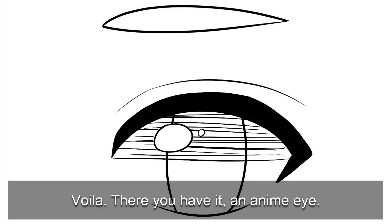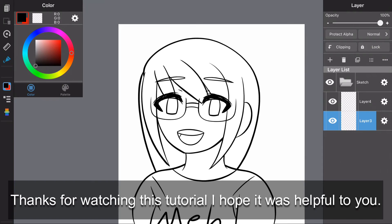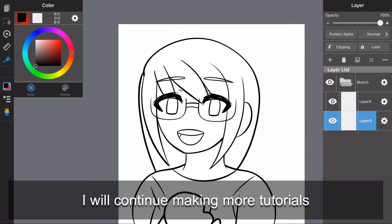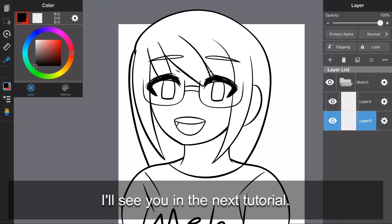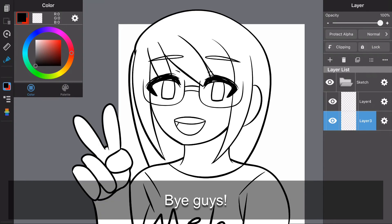Voila! There you have it, an anime eye. Thanks for watching this tutorial. I hope it was helpful to you. I will continue making more tutorials, and feel free to subscribe for more tutorials like these. I'll see you in the next tutorial. Bye guys!